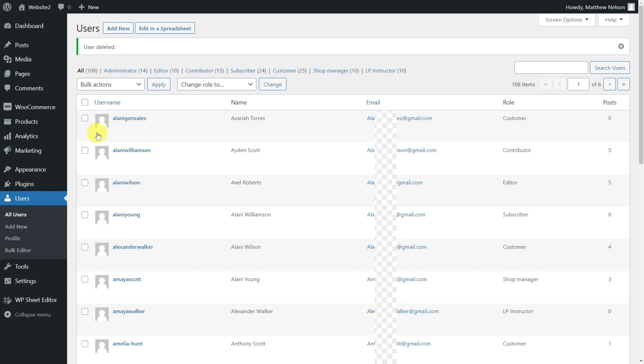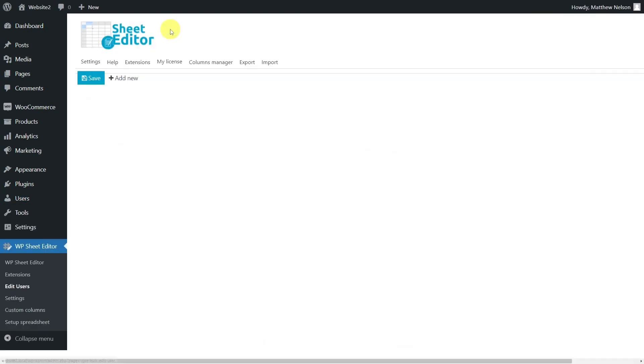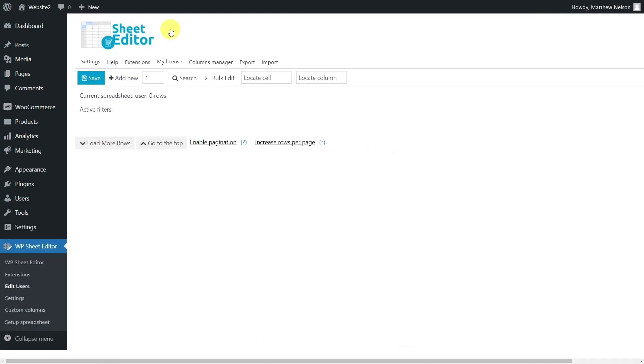To help you with that, we want to show you how to delete hundreds of users, filtering them by email or role. To do this, we are going to use the WordPress users spreadsheet plugin.